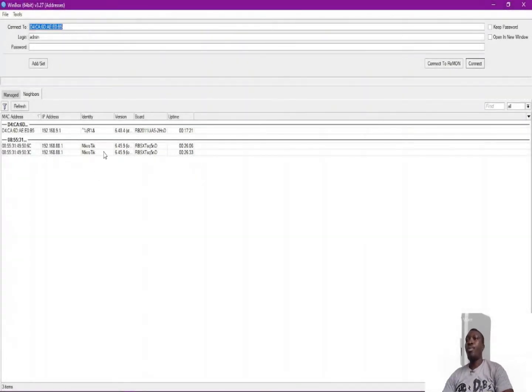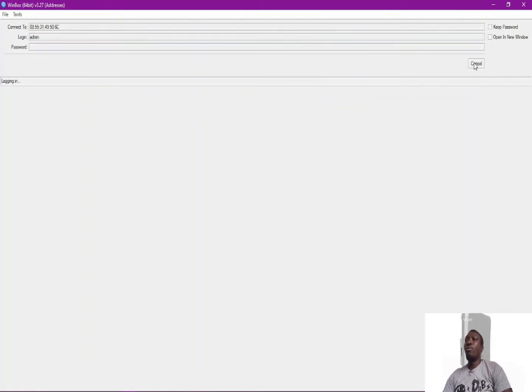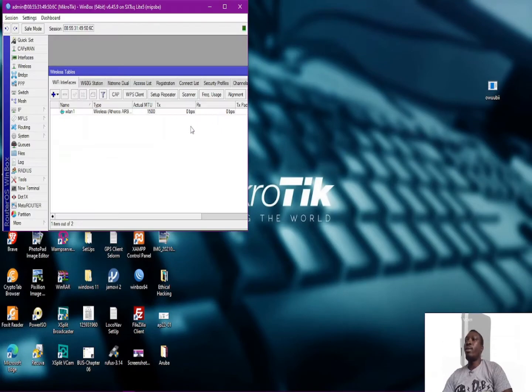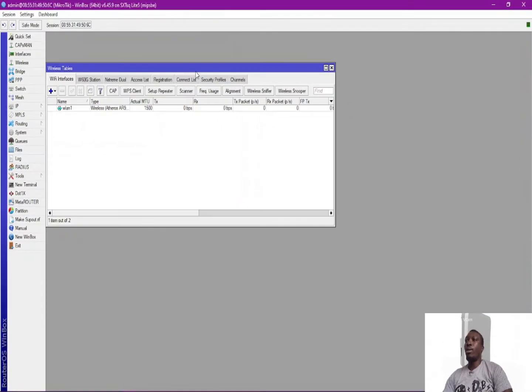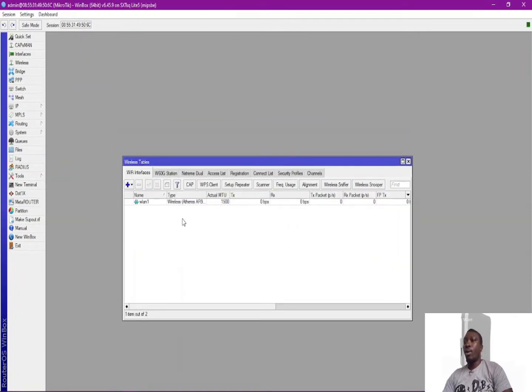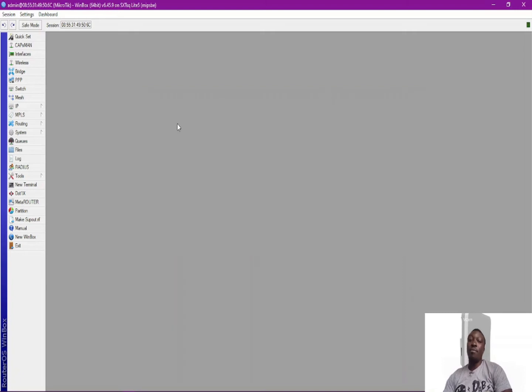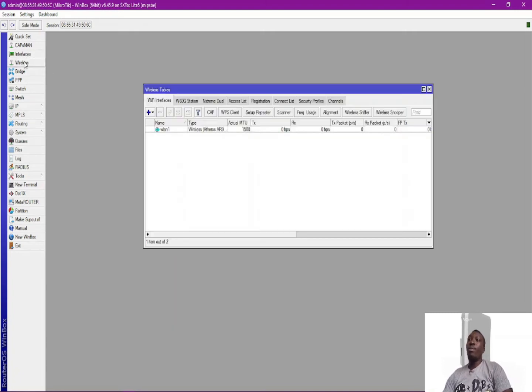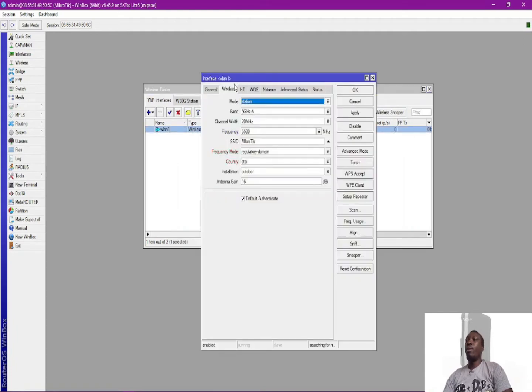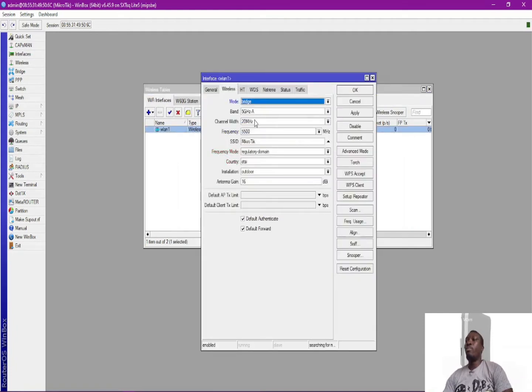So let's get going. First of all I need to log in into one of the devices and then configure it as our station. Okay, so I've gotten into this one, the first one. And then I need to open the wireless interface and then click on the wireless interface and then change it to bridge.